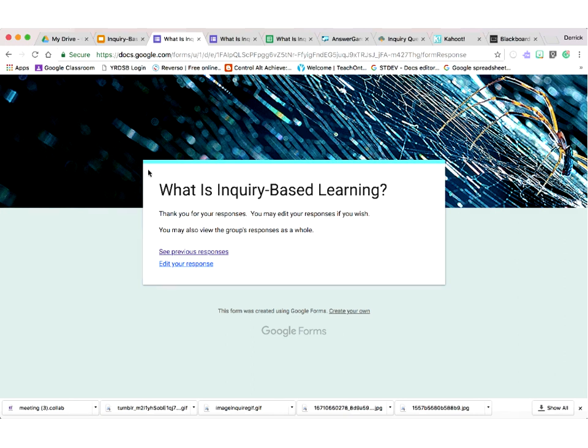A couple of relatively new things Google Forms can do: one, you can embed videos within it, which might be a great place to start when exploring a classroom topic. Second, you can now create quizzes with it. With multiple choice and drop-down menus, it will auto-mark the quizzes. I use quizzes every week with my e-learning class as a quick way to check if students are getting the main ideas.